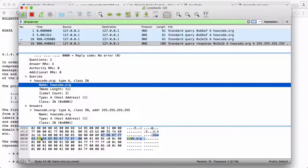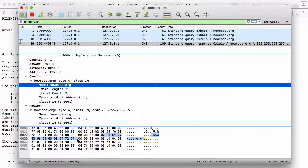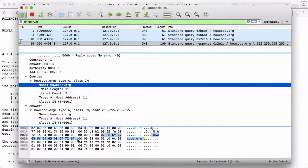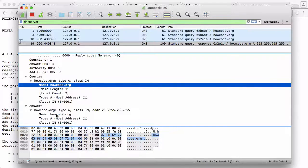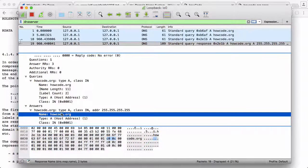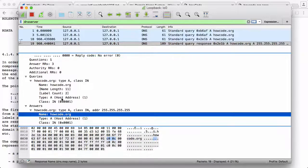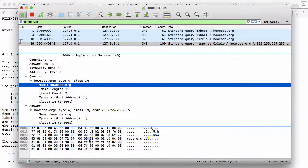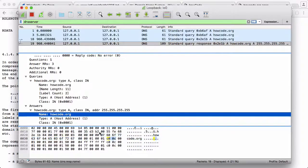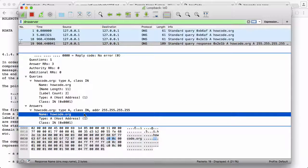But you can see that is the actual word howcode encoded in binary, or in this case encoded in hexadecimal. If we go down here to the answer, it says howcode.org as well, but you can see it only takes up two bytes in the response, whereas in the question it uses the actual word howcode. The reason for that is because DNS compresses the answers to save bandwidth.